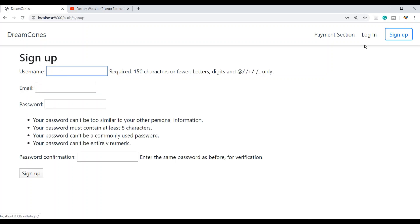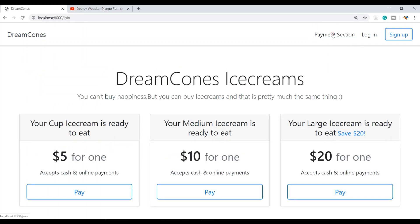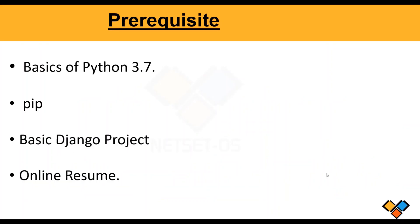We will have a login where we can sign in with a username and password, and then a payment section where we can complete the payment.